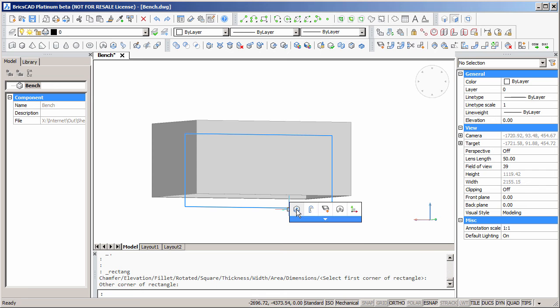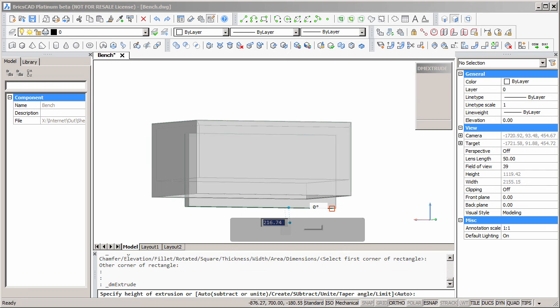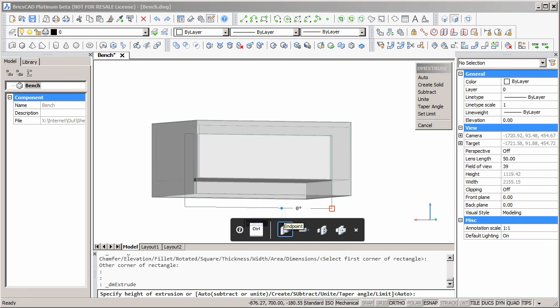Start the extrude command, push into the model, type in 10, and press Enter.